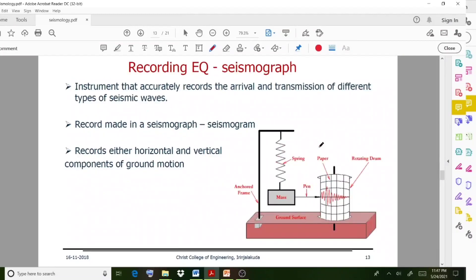We use an instrument for recording earthquakes called the seismograph. The seismograph is the instrument that accurately records the arrival and transmission of different types of seismic waves. The record made by a seismograph is called the seismogram.